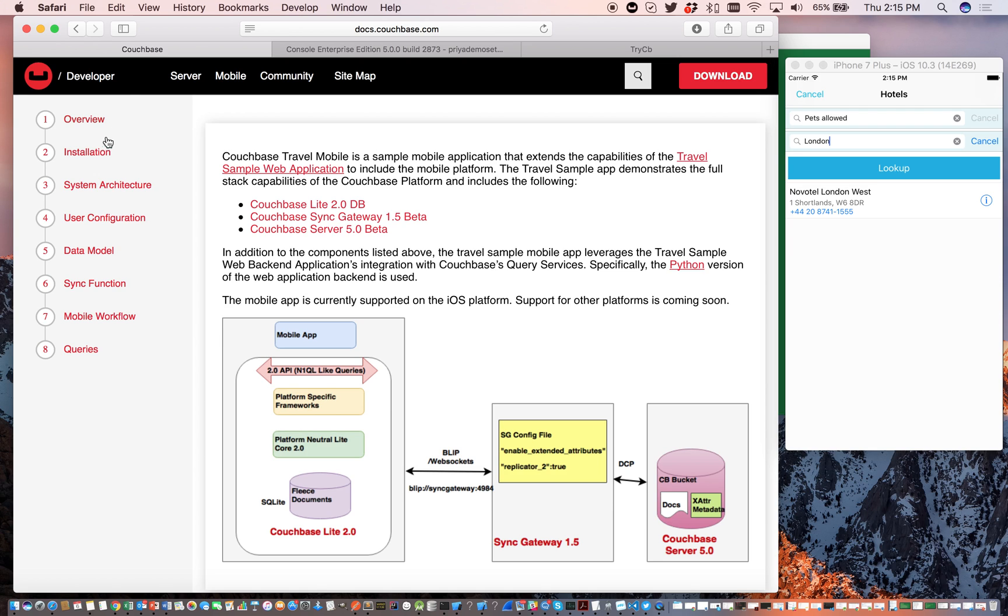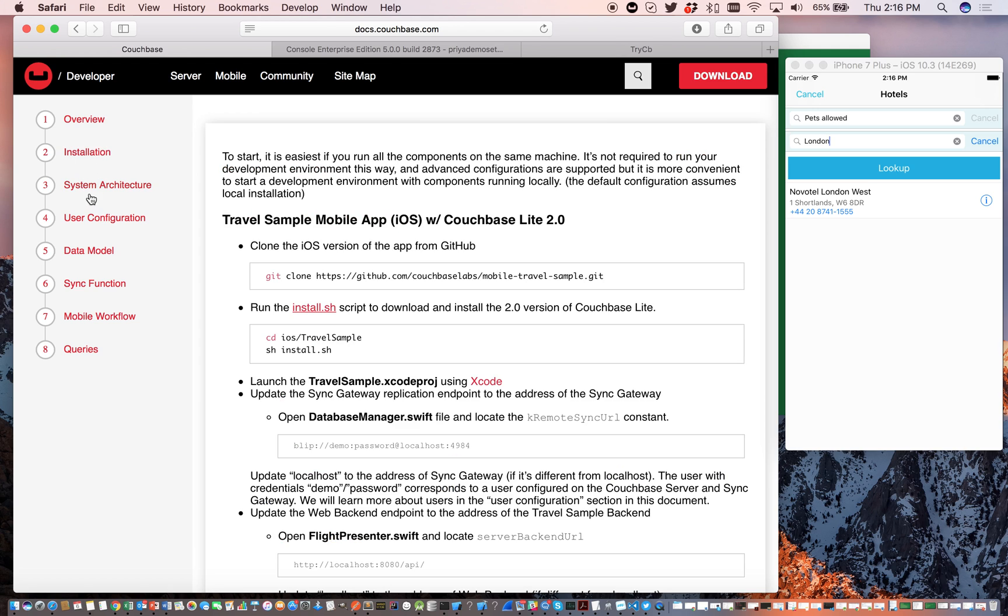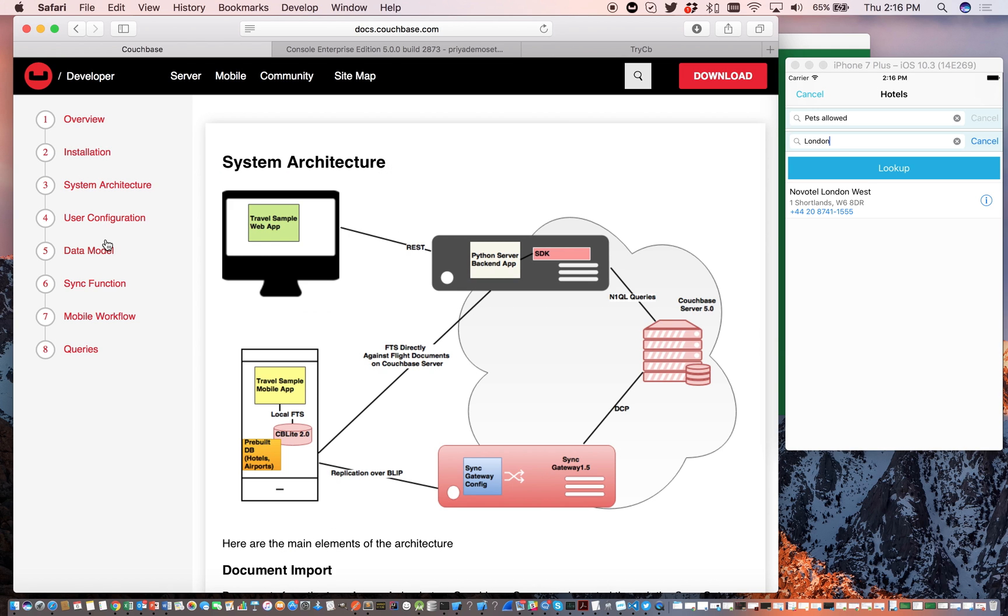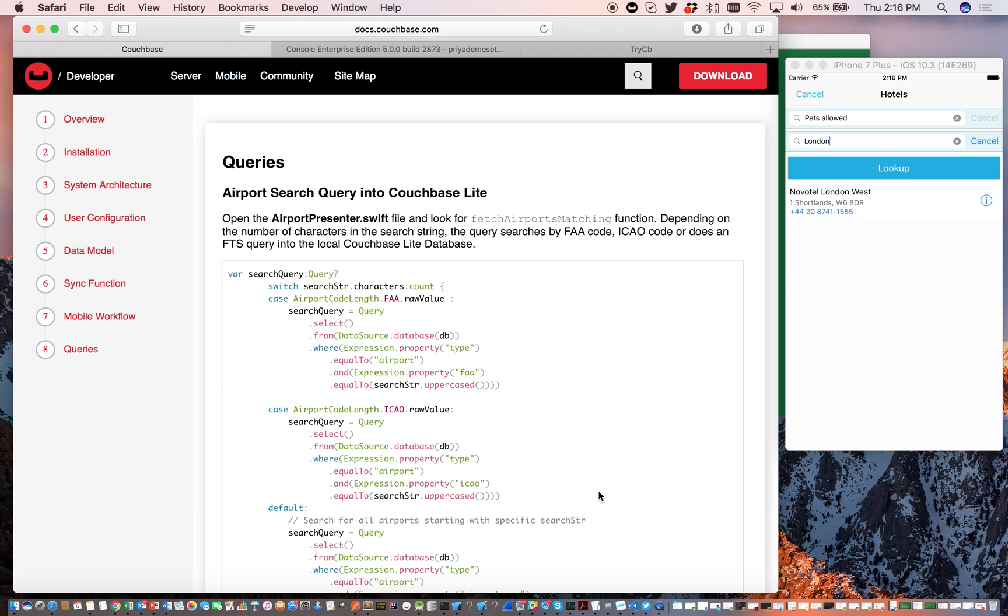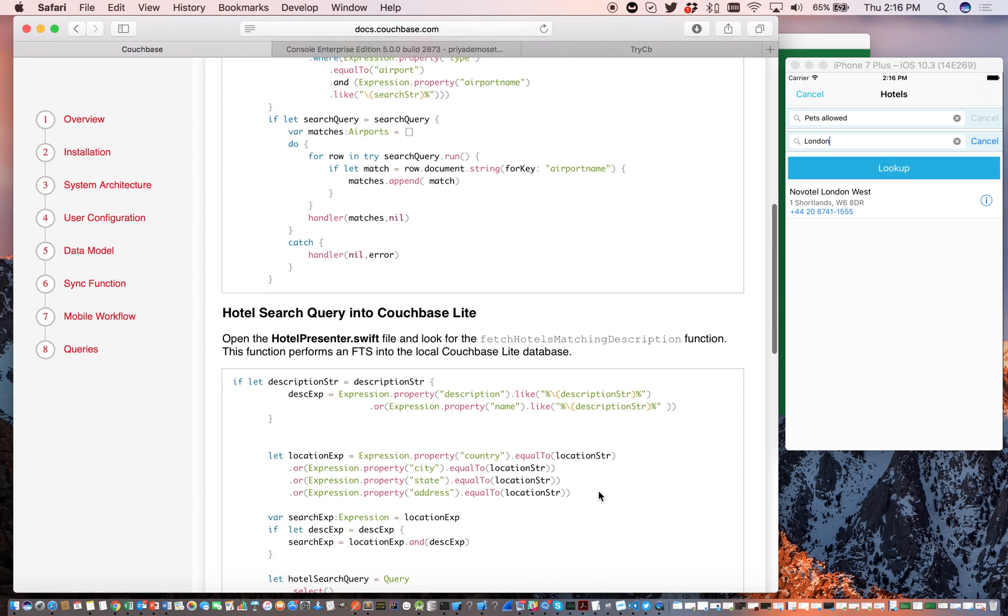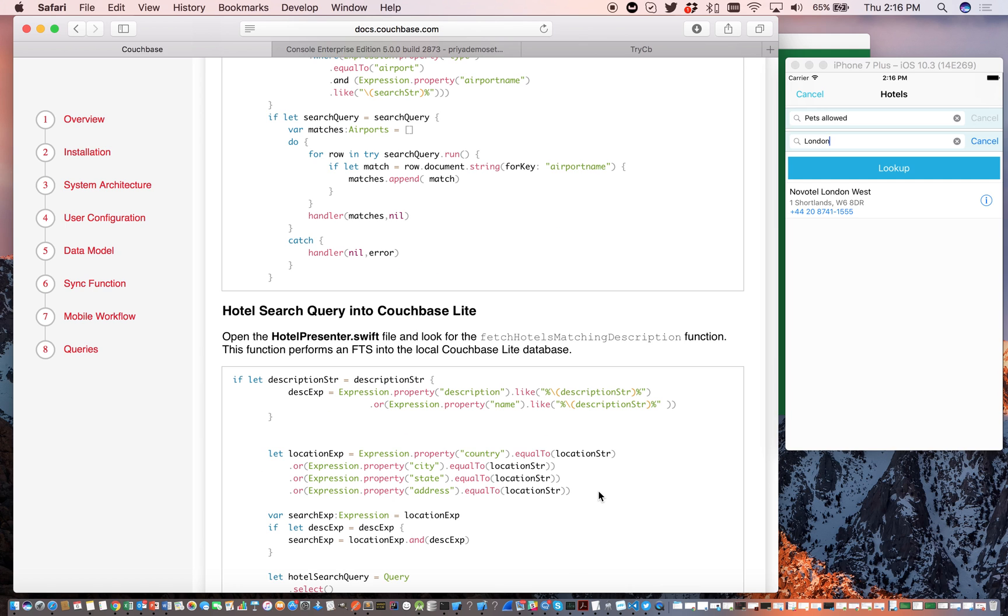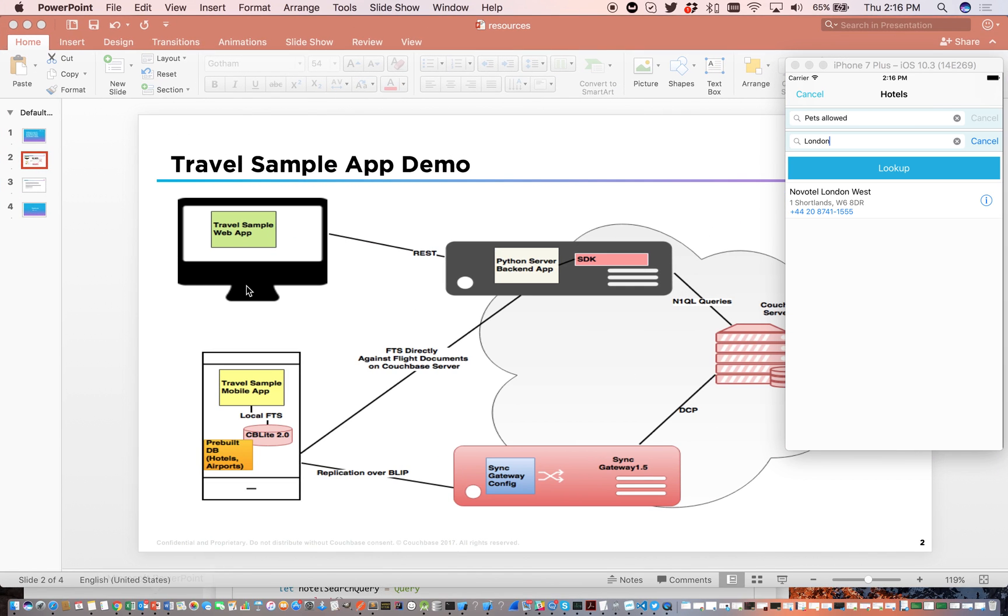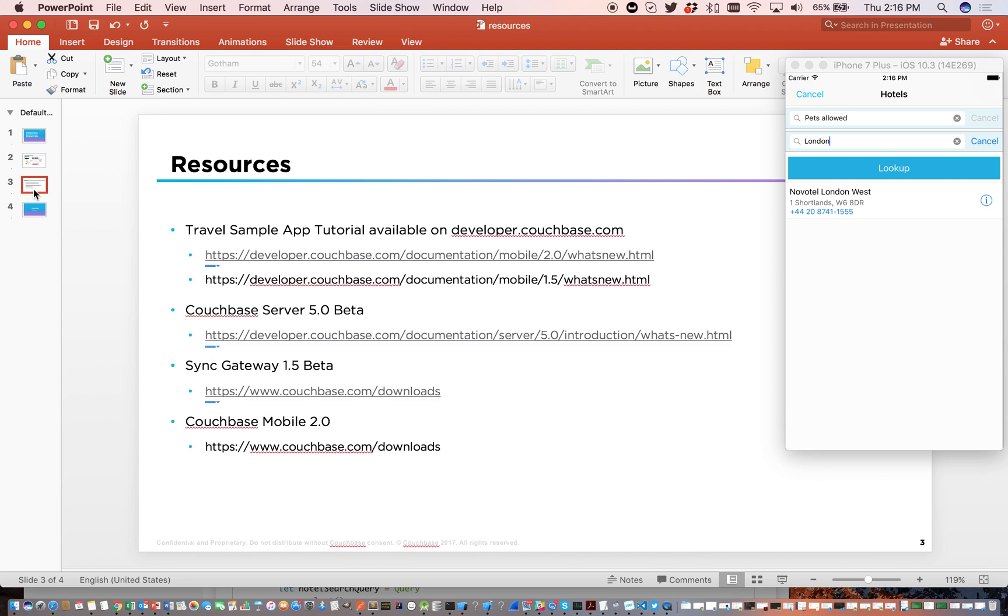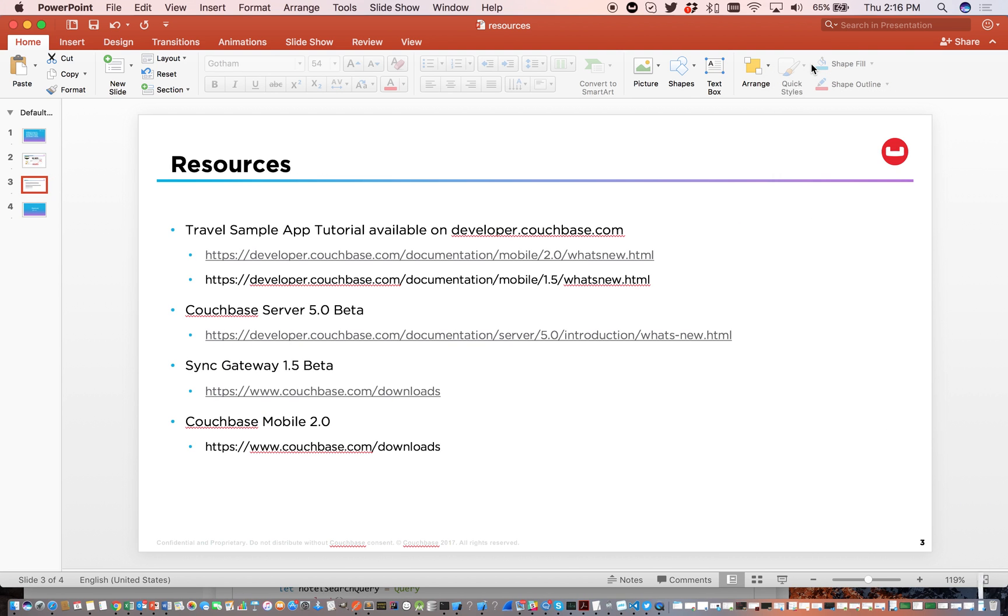It takes you through the installation process. It gives you behind-the-scenes details on the system architecture, the data model that's used, the sync function, the queries that are used, and so on and so forth. So the links to all the resources that were used or all the components that we used in this demo app is available. So feel free to download this and contact us on the Couchbase forums. If you have any questions or leave a comment here, and we'll get back to you.